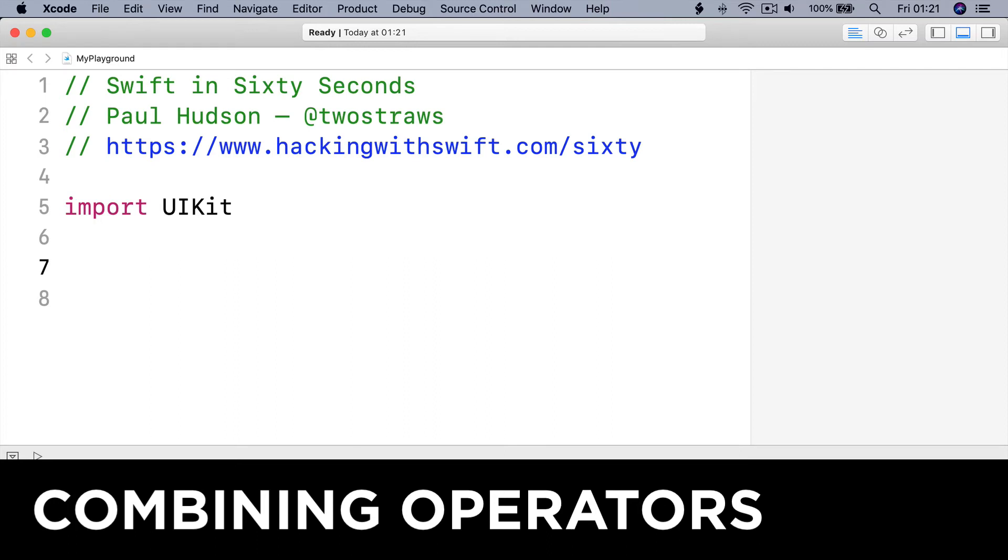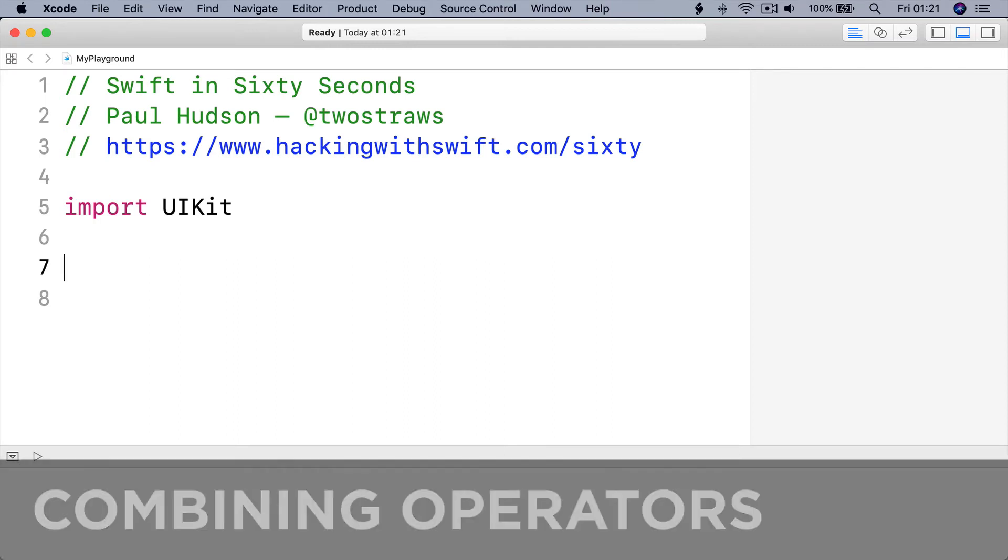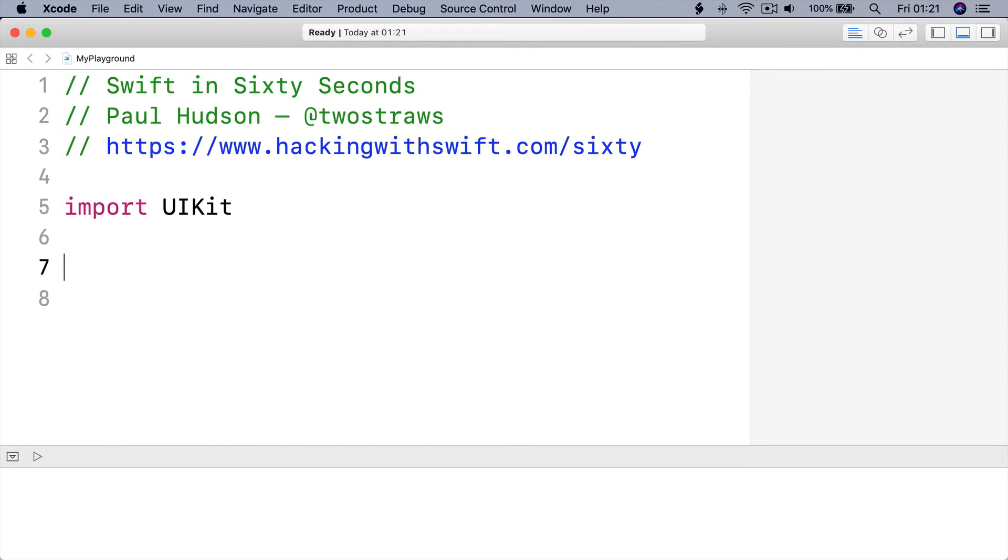Swift has two special operators that let us combine conditions together. They are ampersand ampersand, pronounced and, and pipe pipe, pronounced or.